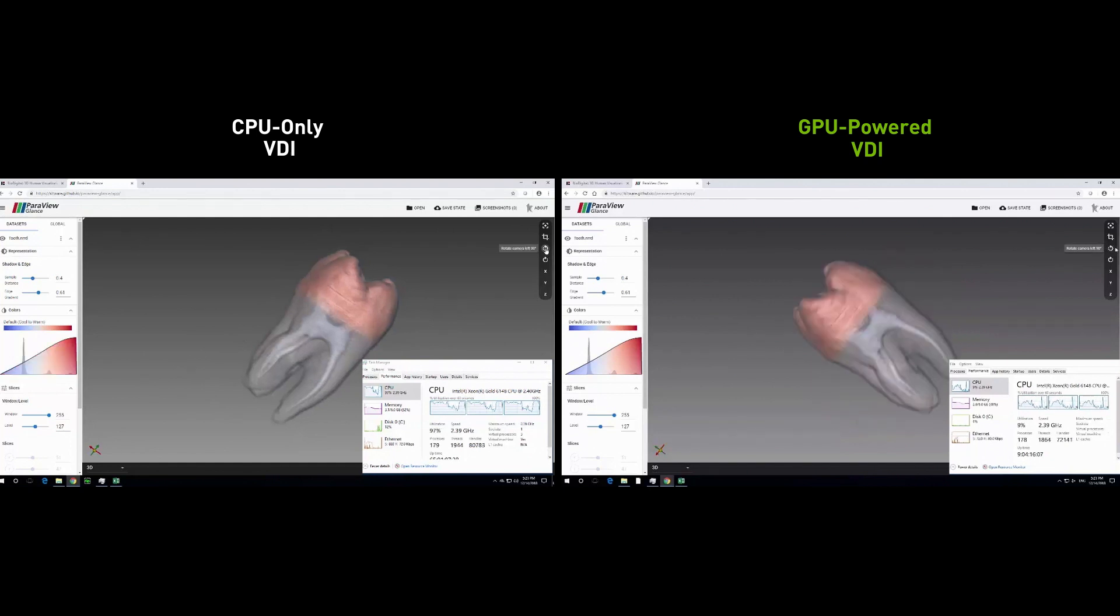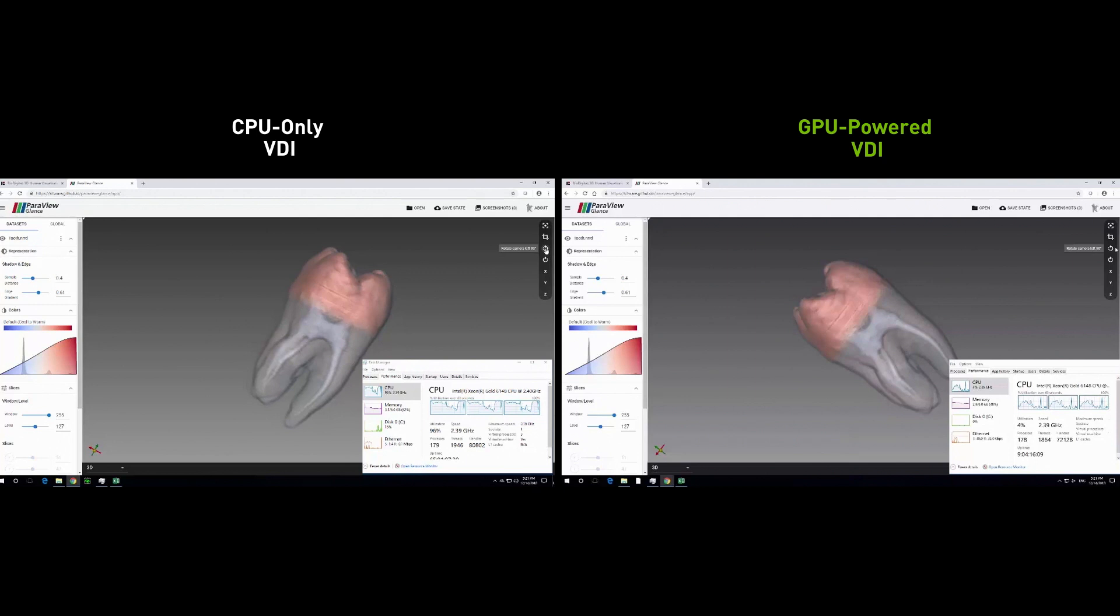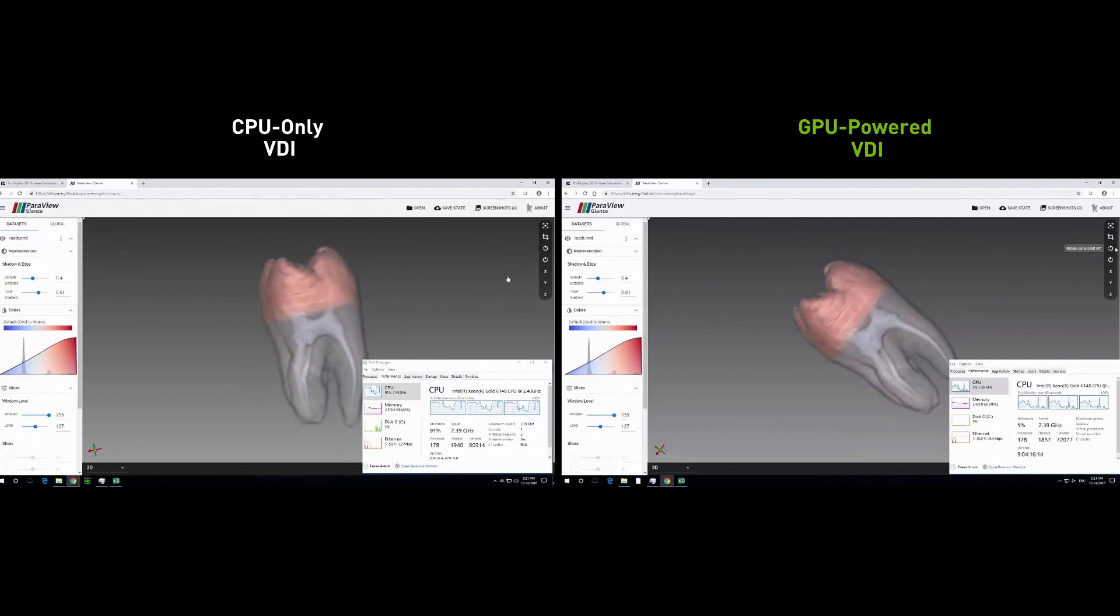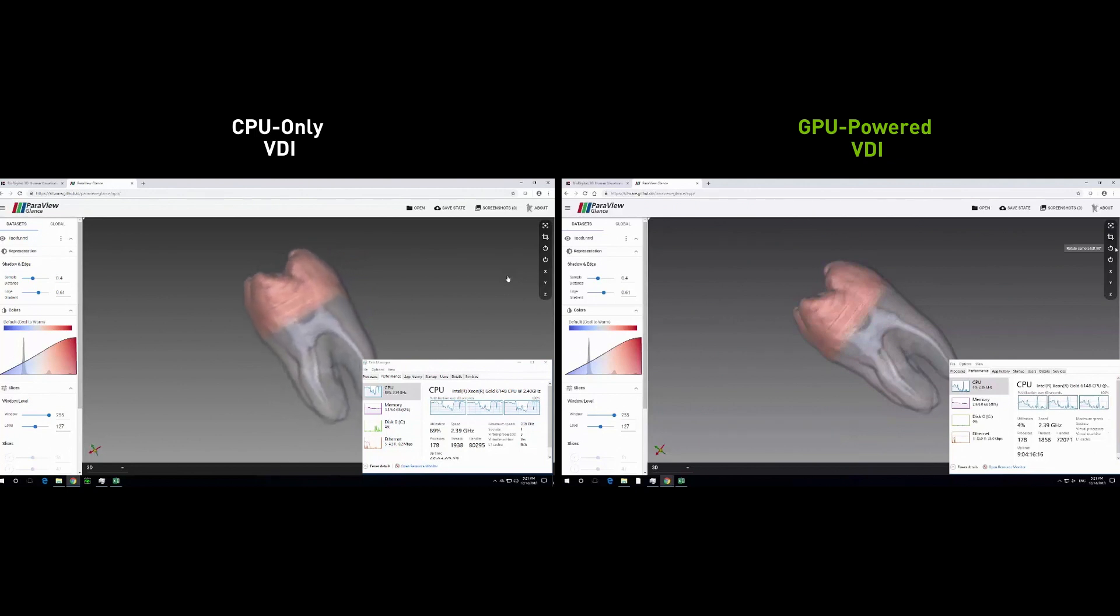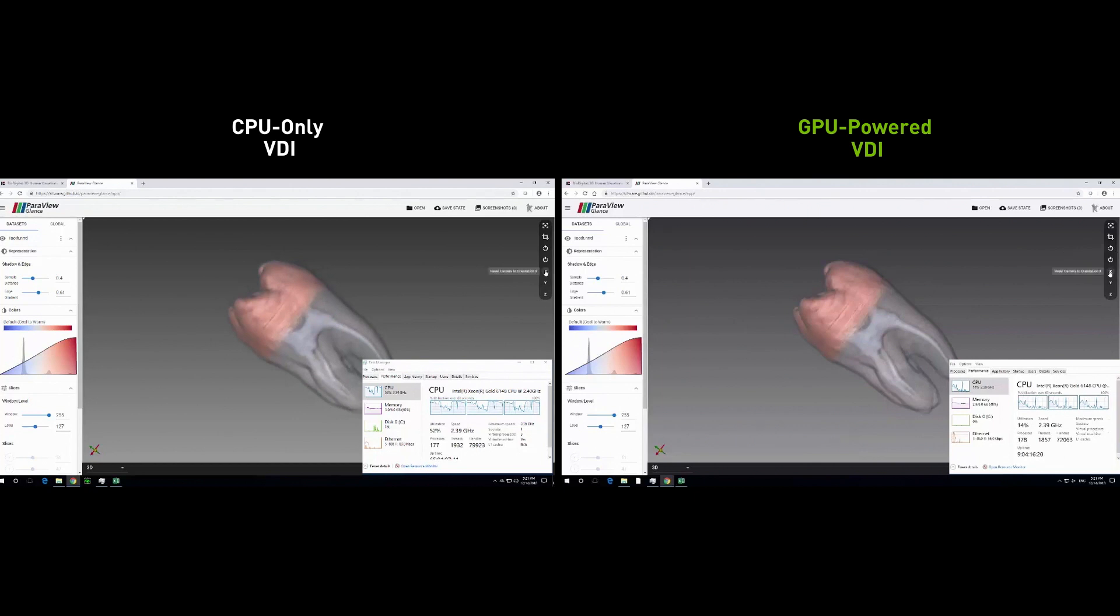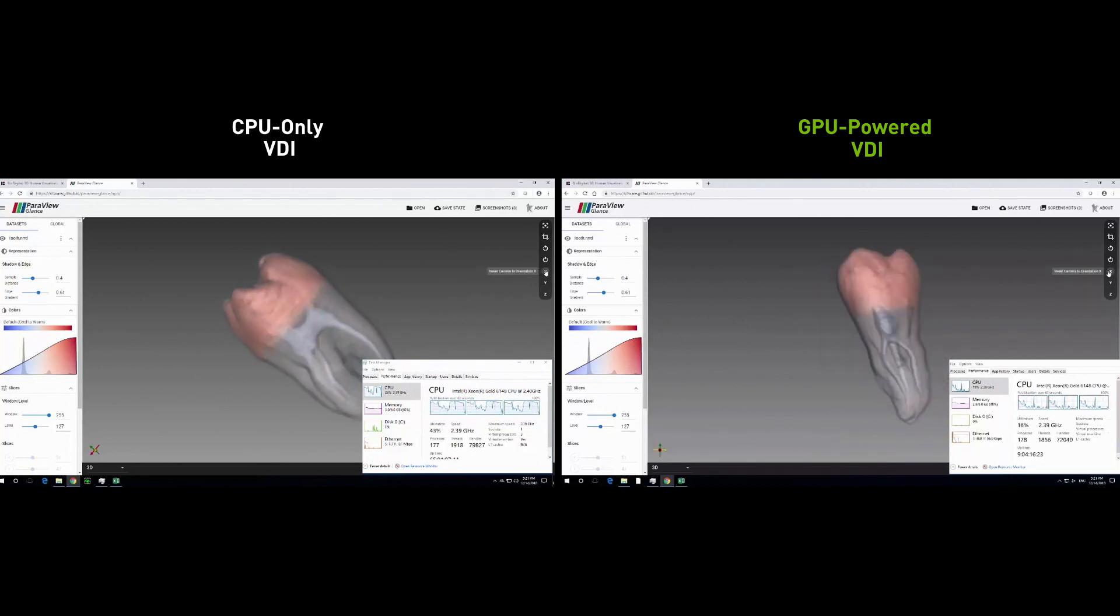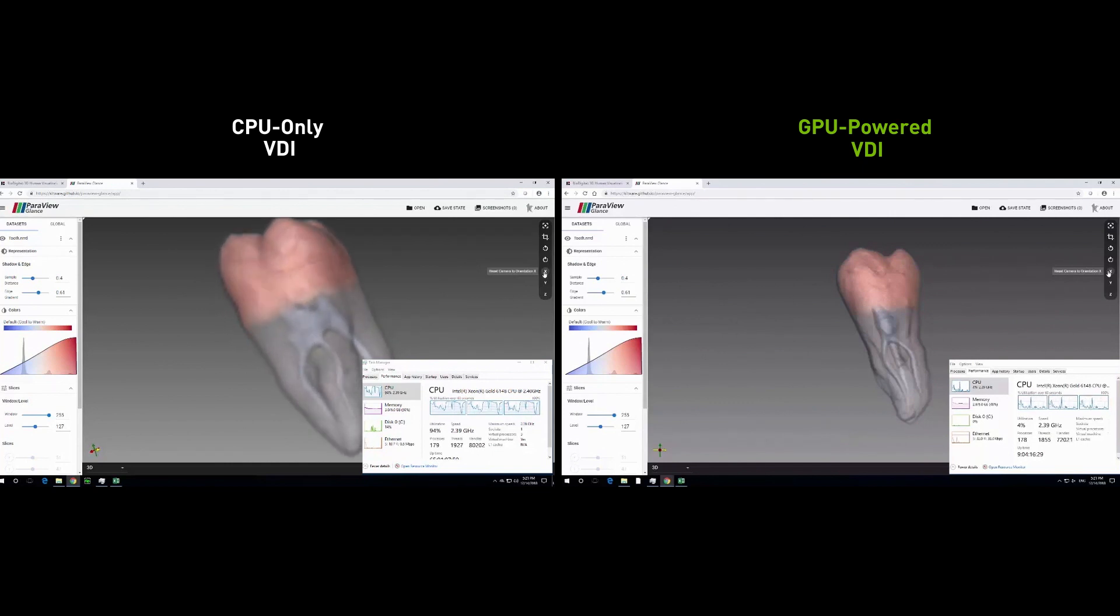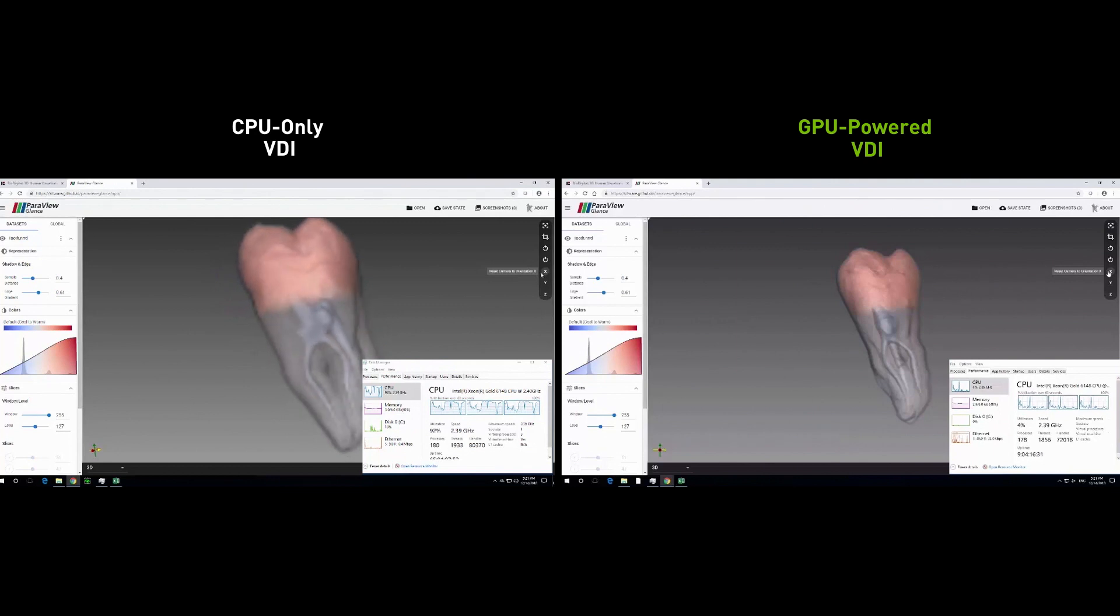In the ParaView Glance application, notice how quickly you can rotate and manipulate the tooth structure on the GPU-accelerated virtual desktop while the CPU-only virtual desktop struggles. Notice how much higher CPU utilization is on the CPU-only desktop that can't offload workload to the GPU. The CPU utilization on the CPU-only desktop goes over 90% while the GPU-accelerated virtual desktop is consistently under 20%, freeing up CPU cycles for other users.